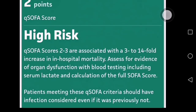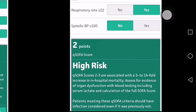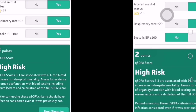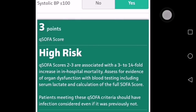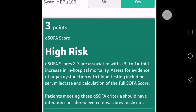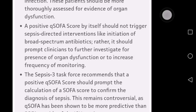Patients with a high-risk QSOFA score need to have a SOFA score performed. If the QSOFA score is 3, these patients should have infection considered even if it was not previously suspected, and a SOFA score should be done for them.